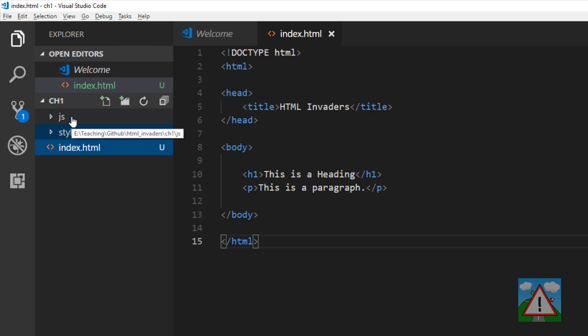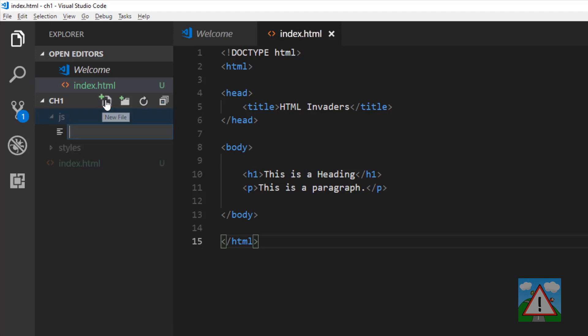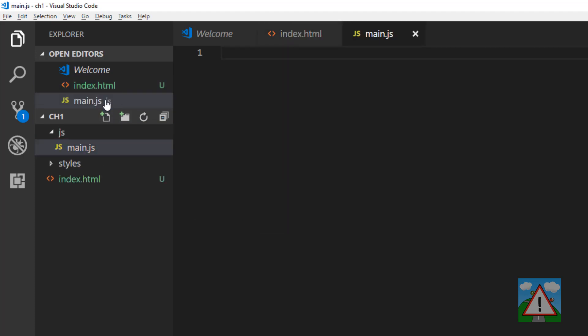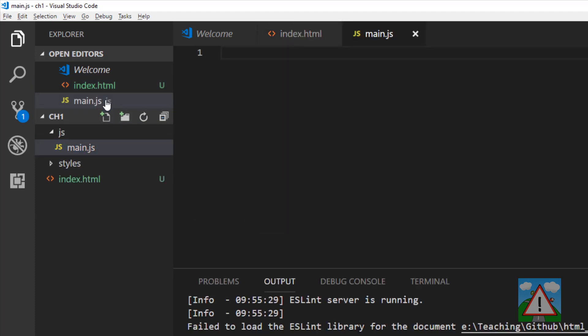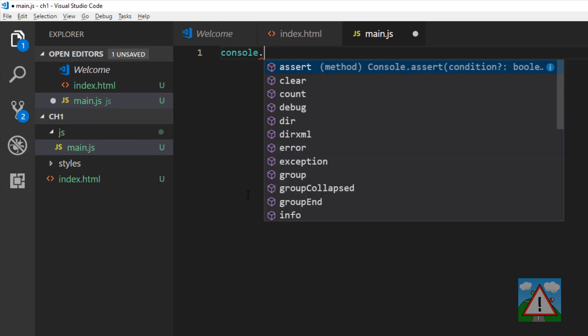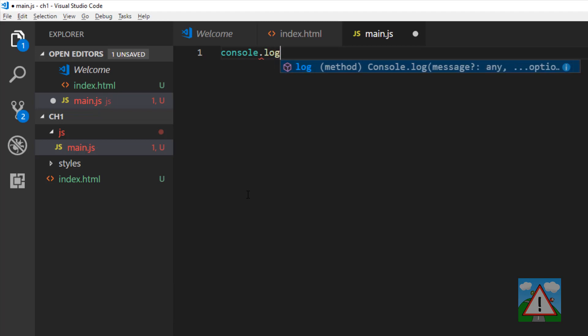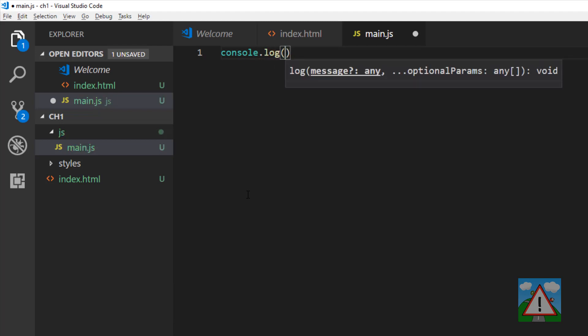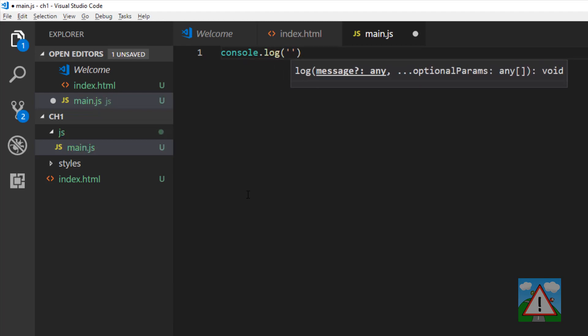Going into the JavaScript folder, I'm going to make a new file and call that file main.js. That will be our main JavaScript file for the application. What I'd like to do here is write something in JavaScript to the console using console.log.